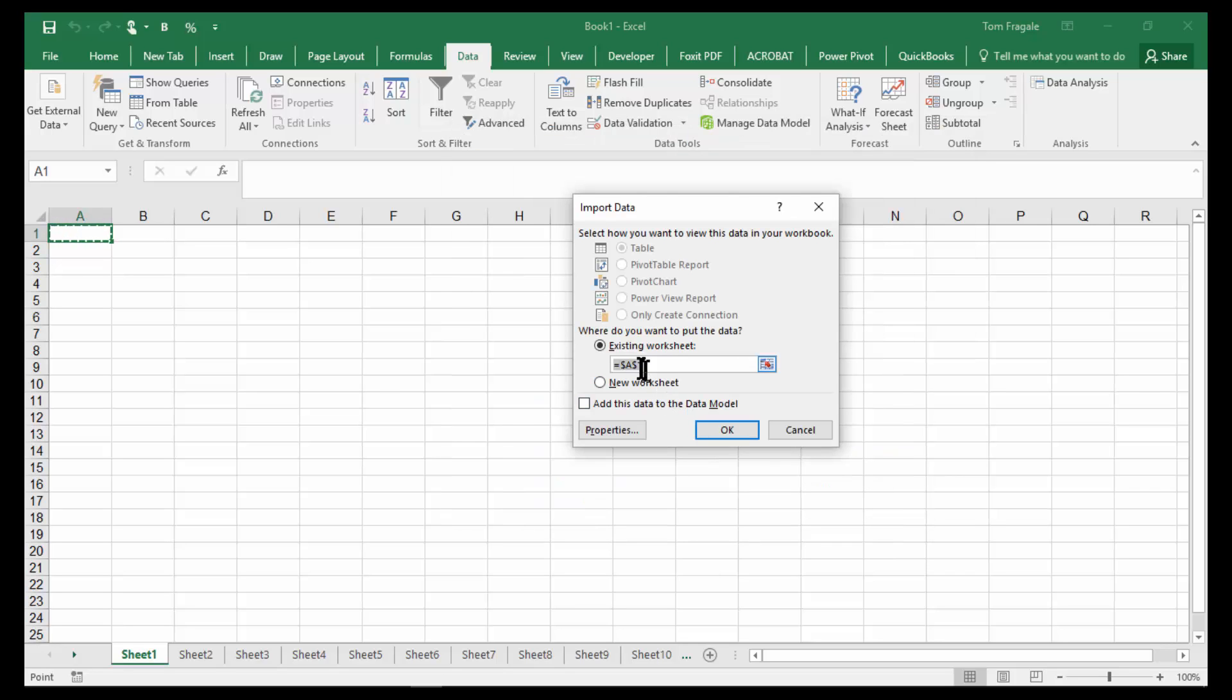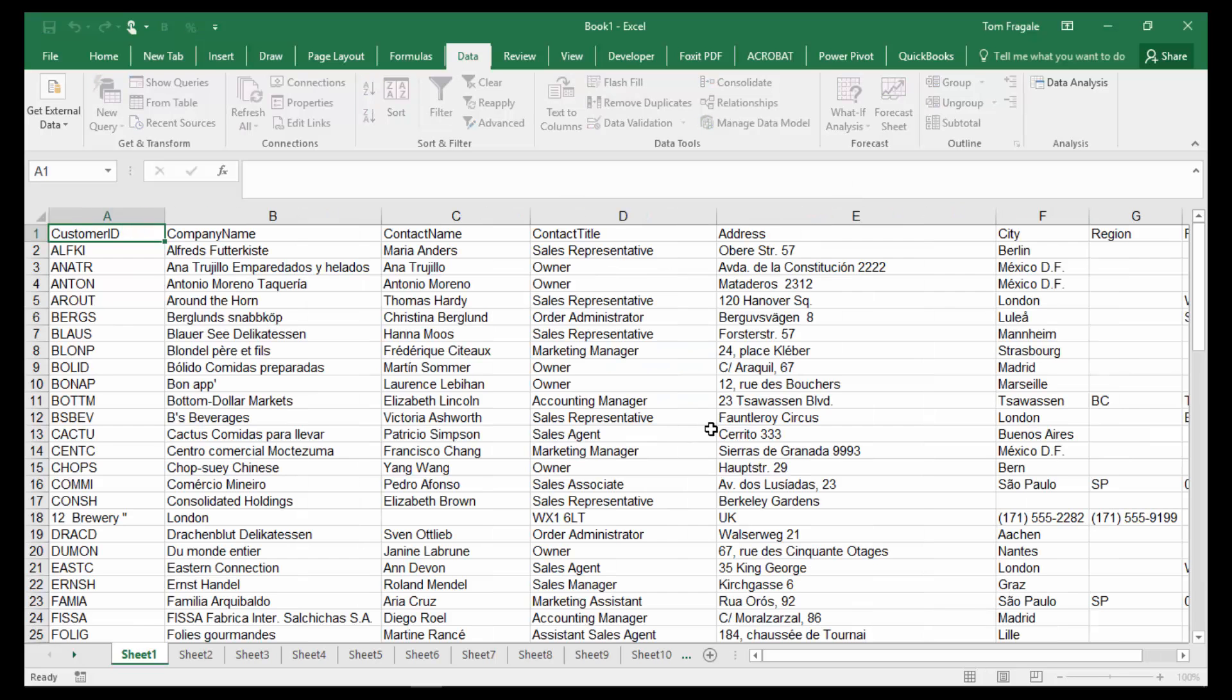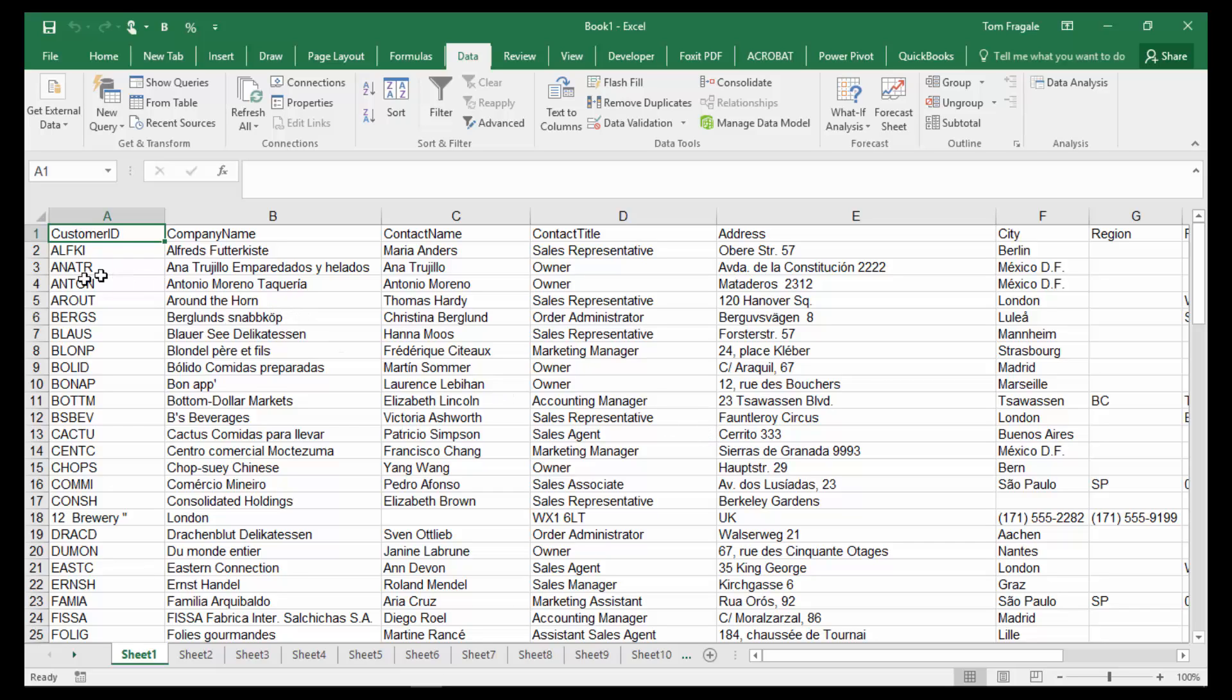We'll click on OK to put it in cell A1 or whichever cell that you wanted to put it in. I'm going to click on OK. And now it brought in that text file as we can see. Each column made a separate column. It makes a pretty good Excel spreadsheet.